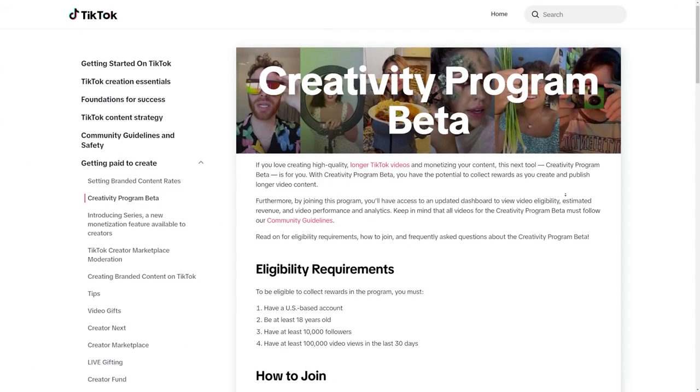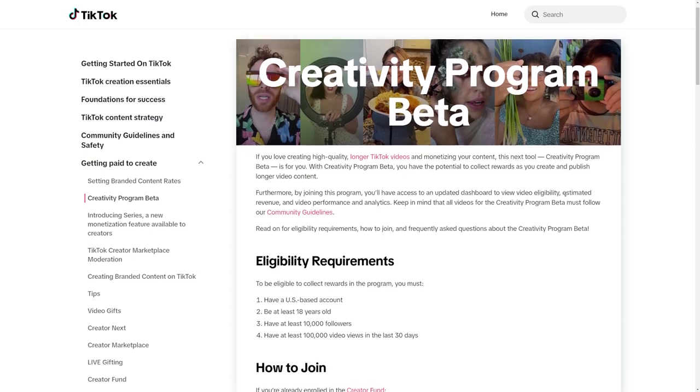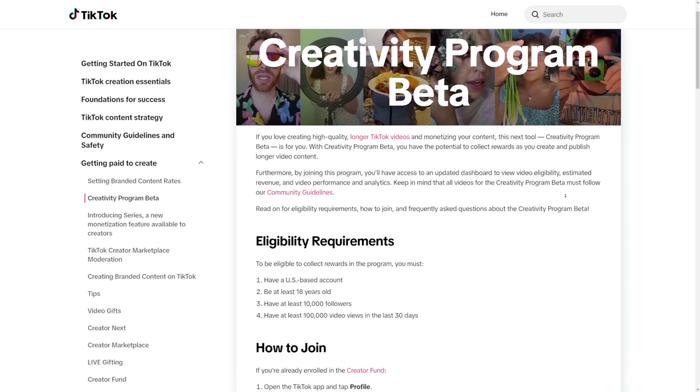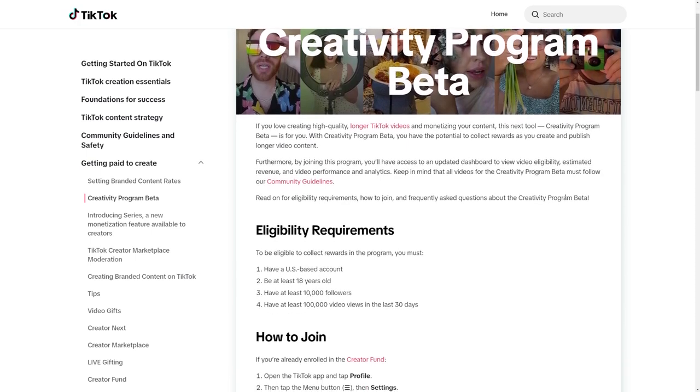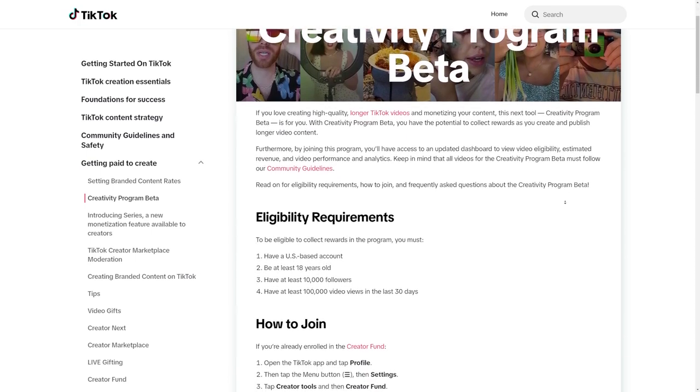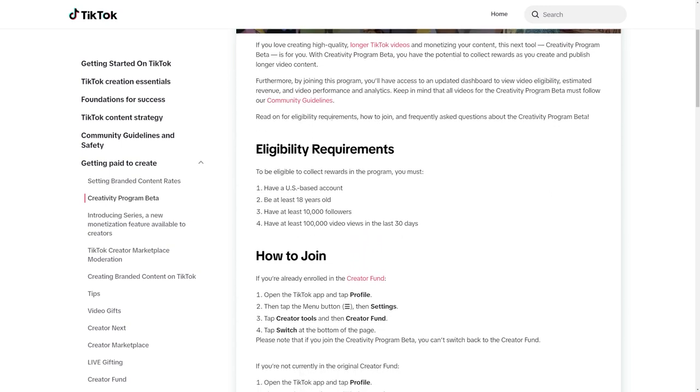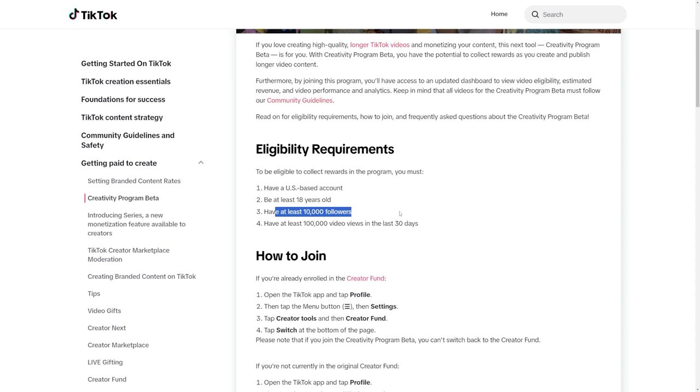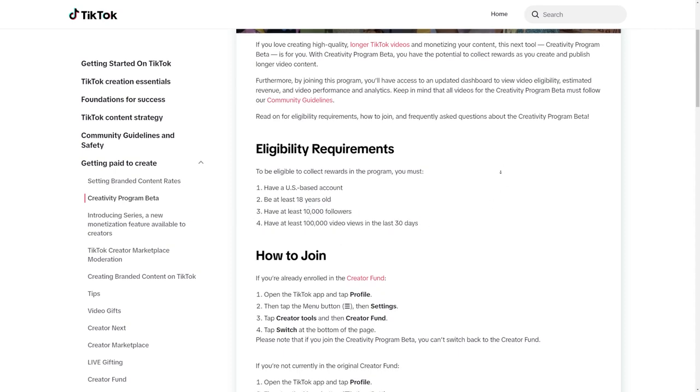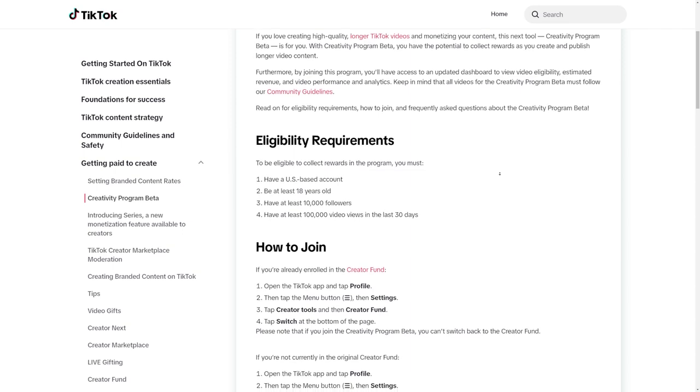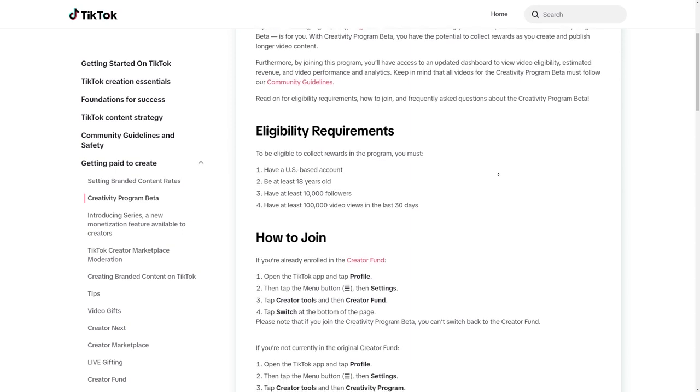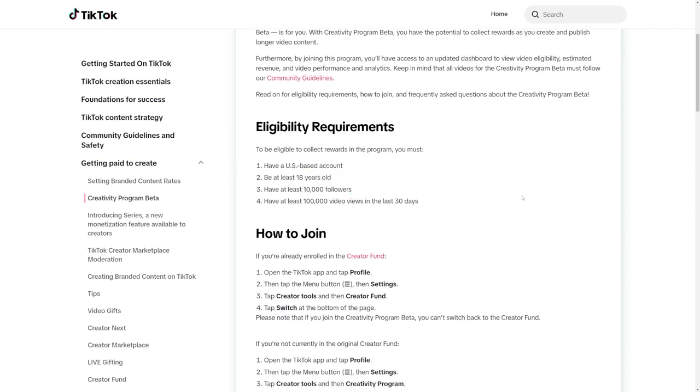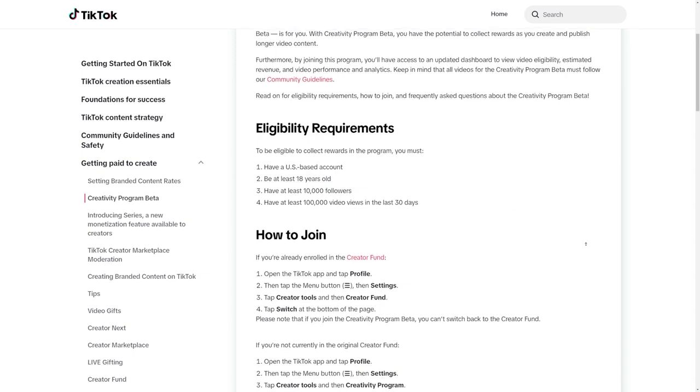But first, let's talk about what the creativity program actually is and how TikTok actually pays you. Just like any monetization program, there are requirements. You need to have 10,000 followers and over 100,000 views in the last 30 days. This is probably the only thing that will take you some time to do, and it can take anywhere from three weeks to three months to get these numbers. But if you stick to what I'm showing you and keep at it, then you'll be able to hit the monetization requirements way sooner than you think.